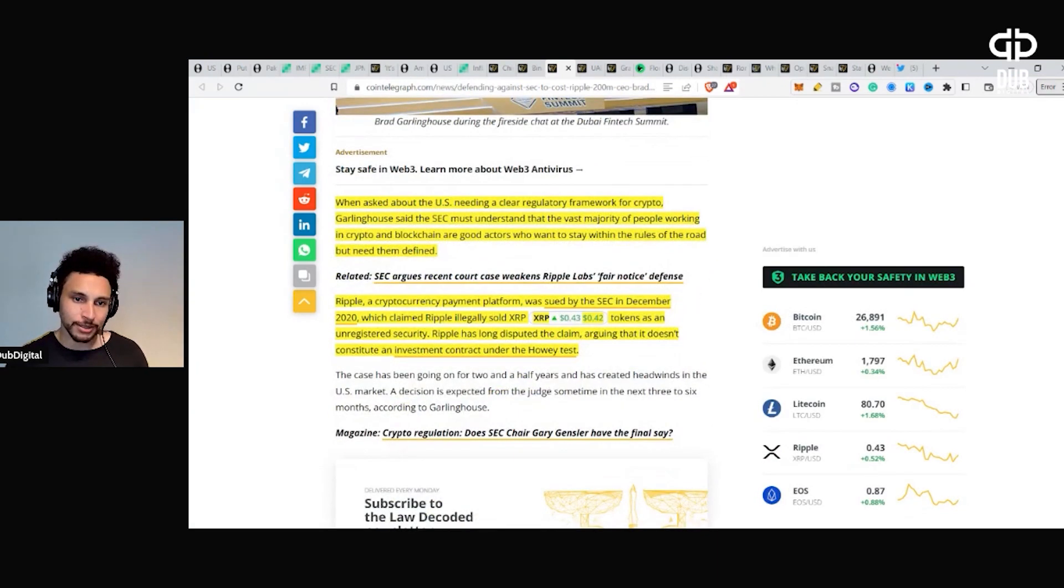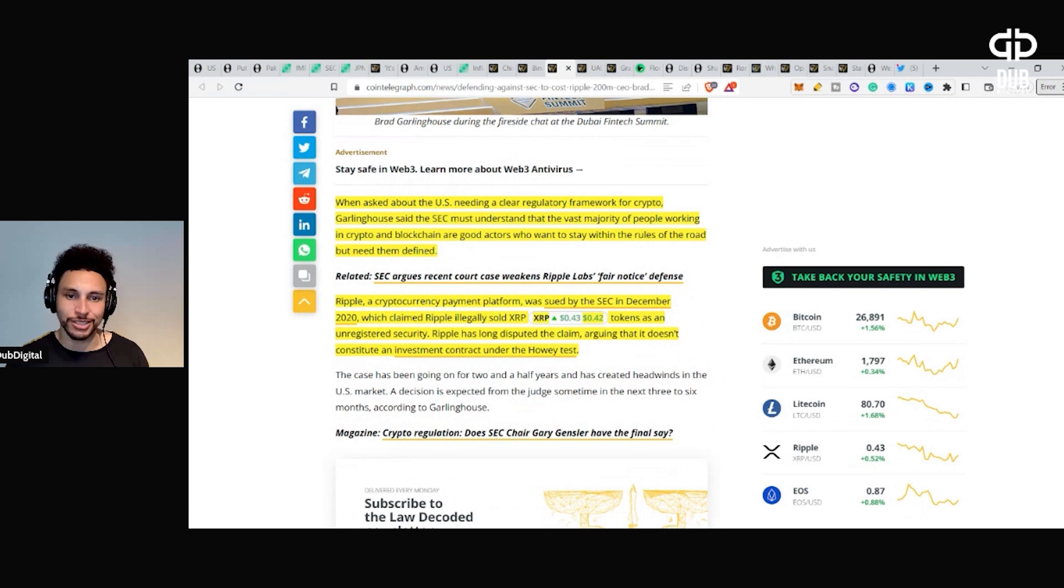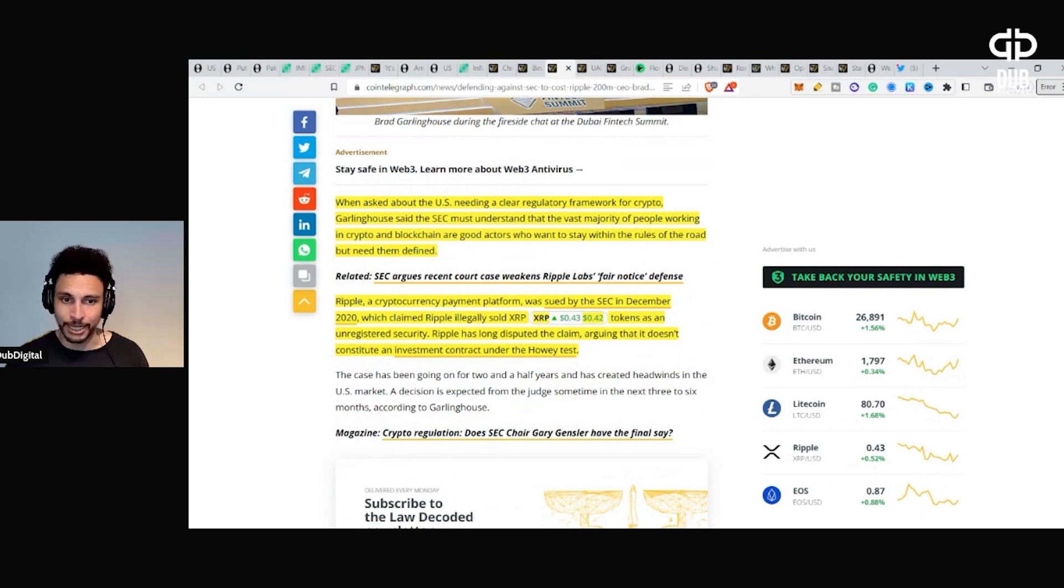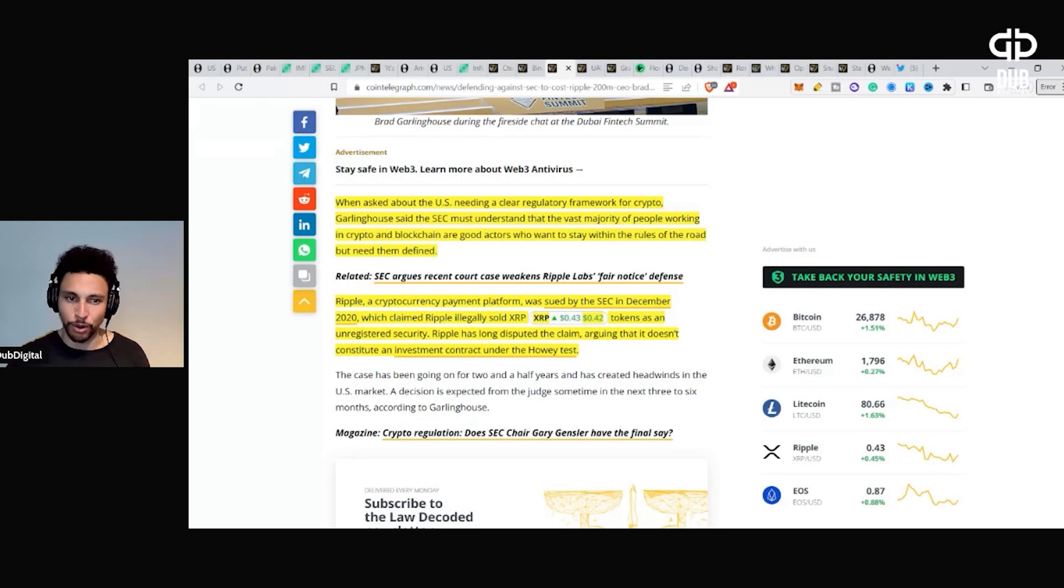When asked about the U.S. needing a clear regulatory framework for crypto, Garlinghouse said the SEC must understand that the vast majority of people working in crypto and blockchain are good actors who want to stay within the rules of the road but need them defined.